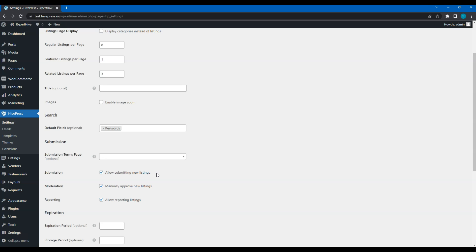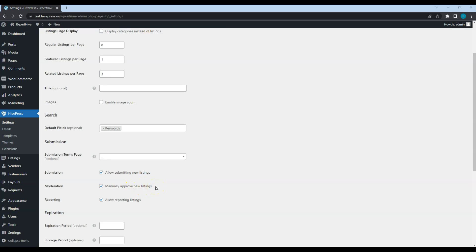Note that the Listing moderation is enabled by default, so the site admins will have to approve every listing manually before it appears on the front-end. Uncheck this option if you want to publish listings automatically without approving them first.